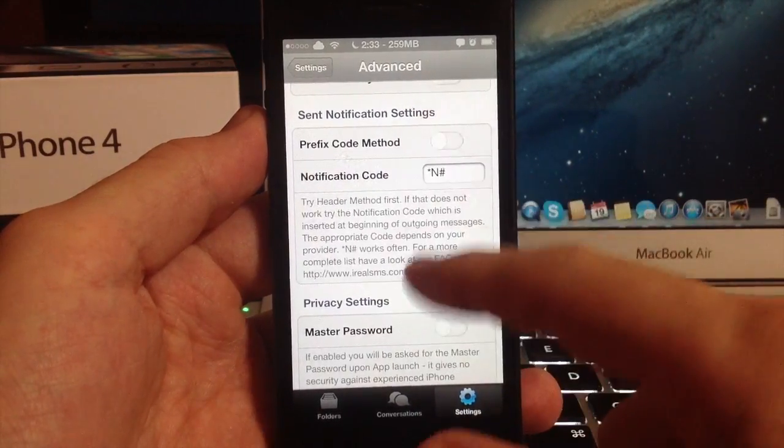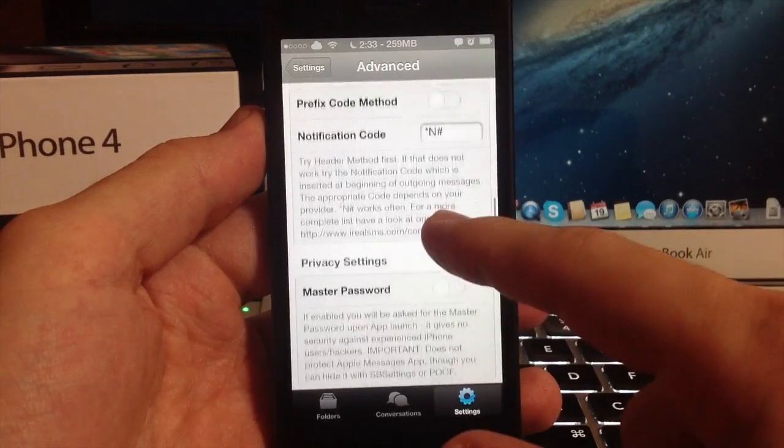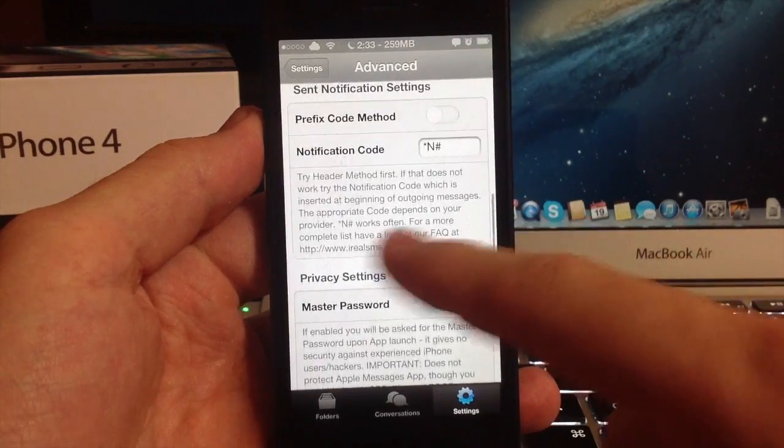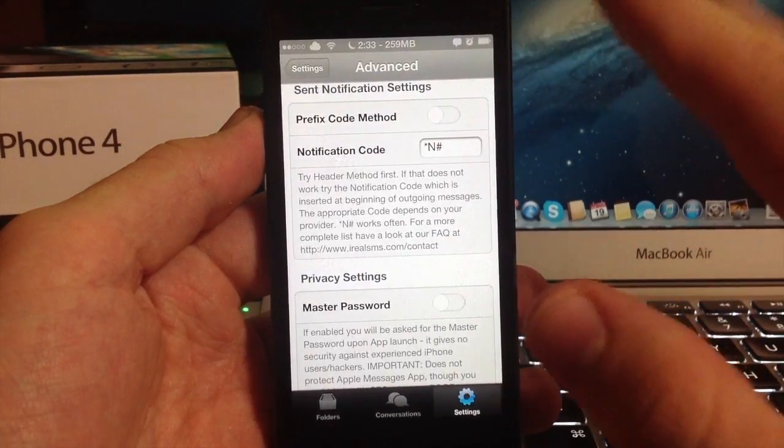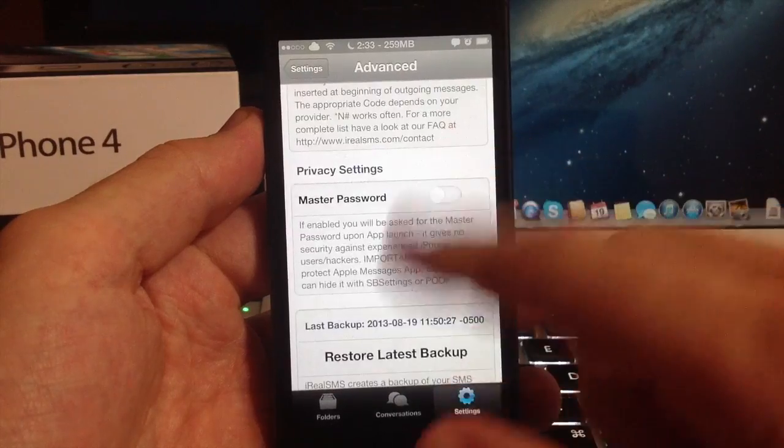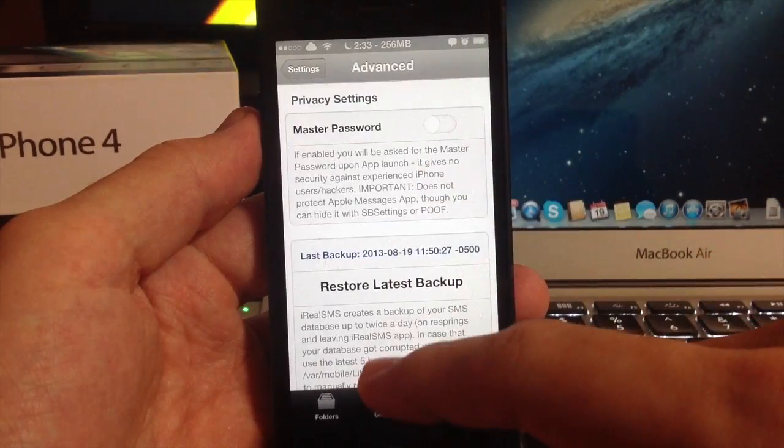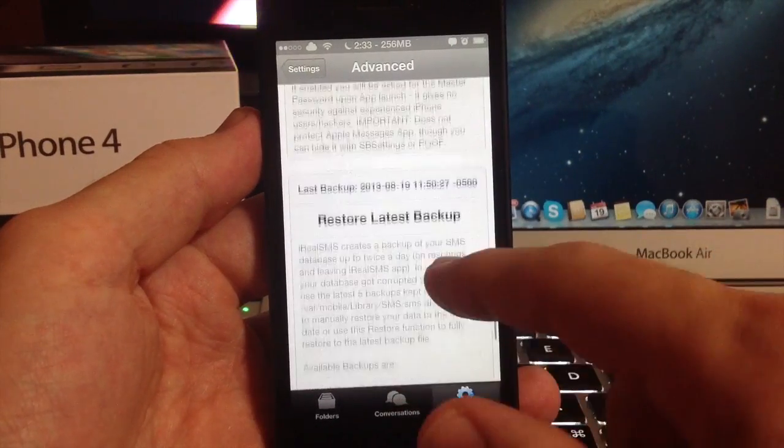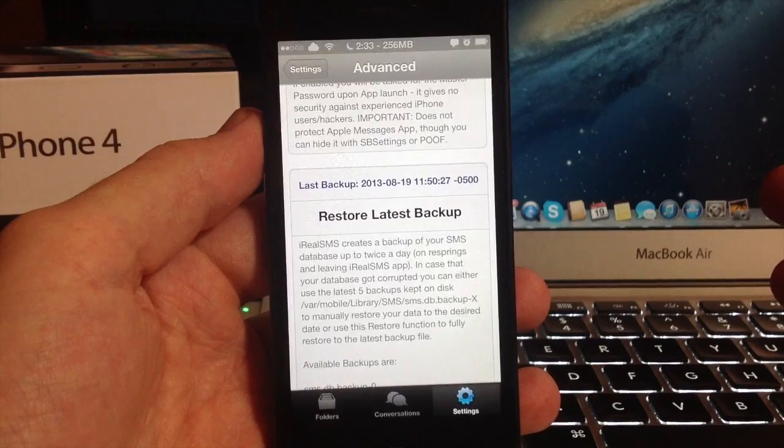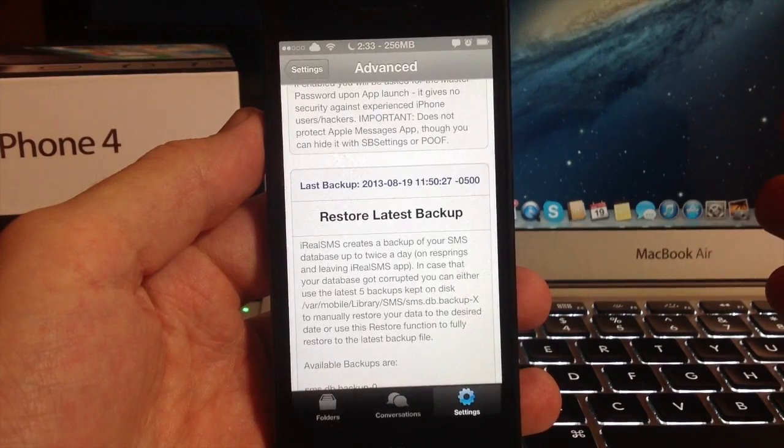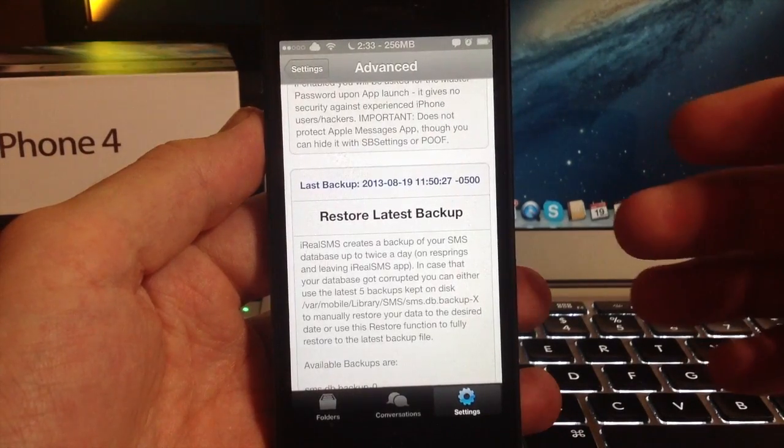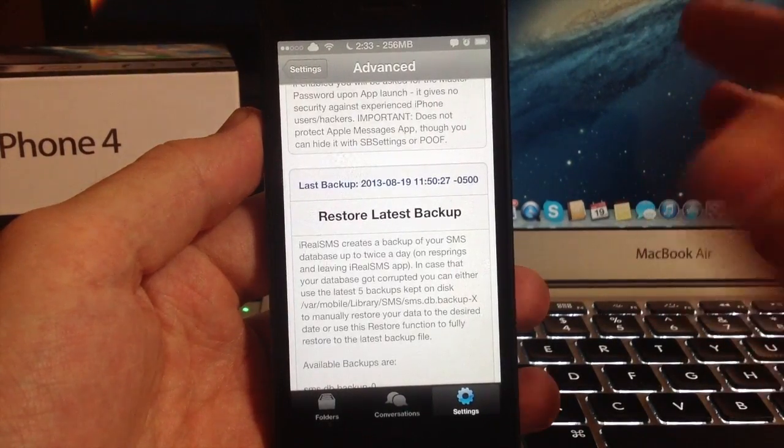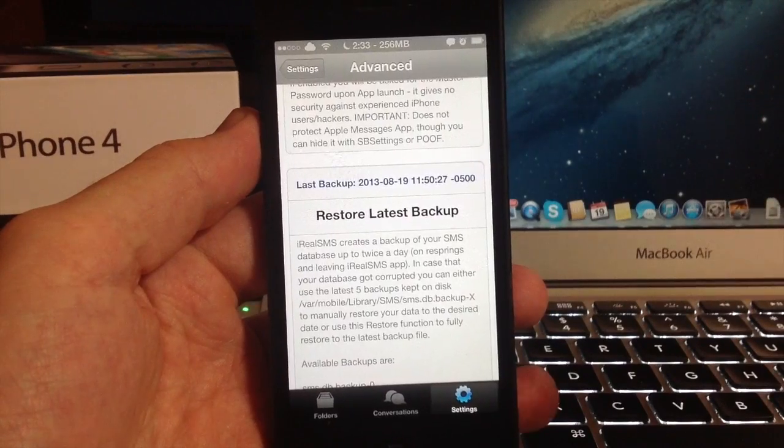Down here we have sent notification settings and you can mess with that if you want to. It's not really, you probably don't need to. It probably works just fine. You also have your master password down here and restore latest backup.